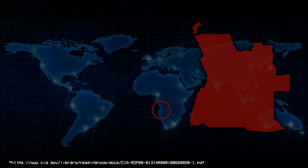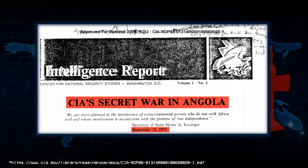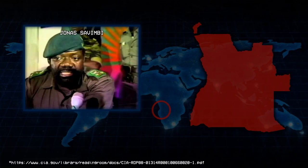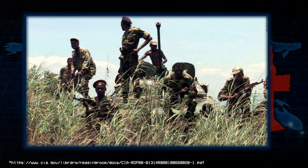Angola. Eager to demonstrate American military resolve after its defeat in Vietnam, the CIA launches a war in Angola — a country of little strategic importance not seriously threatened by communism. The CIA backs brutal UNITA leader Jonas Savimbi, which polarizes Angolan politics and drives his opponents into the arms of Cuba and the Soviet Union. Congress cuts off funds in 1976, but the CIA runs the war off the books until 1984, when funding is legalized again. This entirely pointless war kills over 300,000 Angolans.